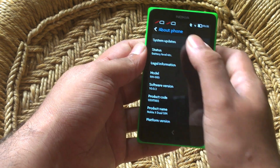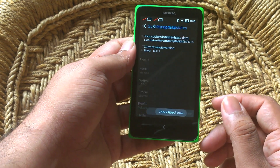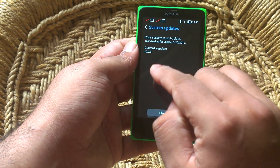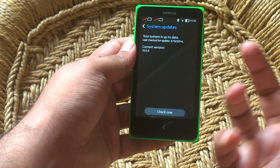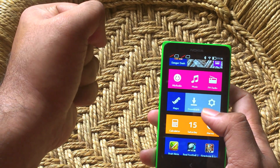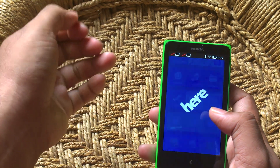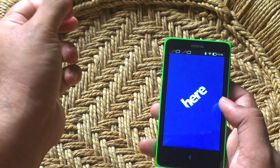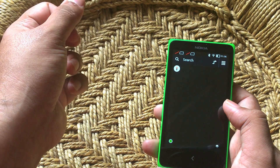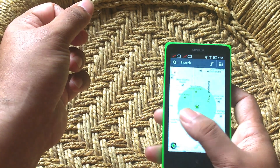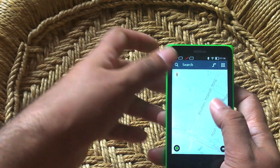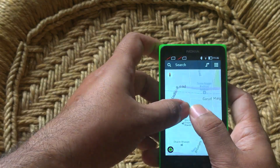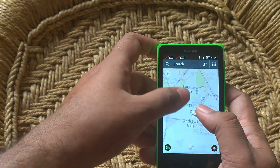If you check for system updates, it will check for updates to that UI basically. And then there's HERE Maps, which works well enough. It does take a little while to start up because it is a heavy application after all, but once it starts up it works just fine — no problems as such.